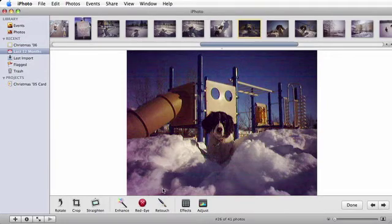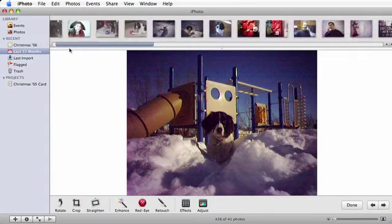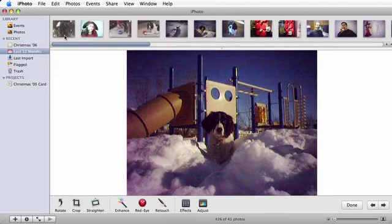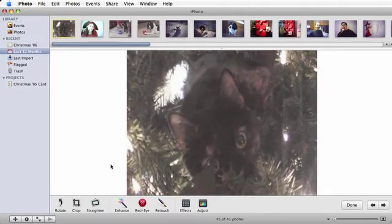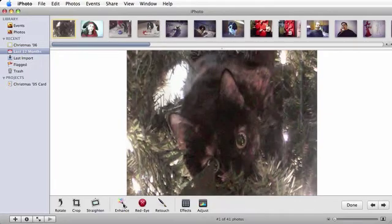Now, let's try enhancing another dark picture. This cat hiding in a Christmas tree has a lot of dark areas. If we hit the Enhance button, there is a noticeable improvement.